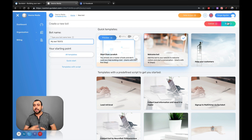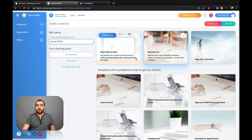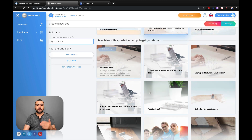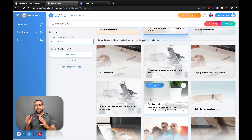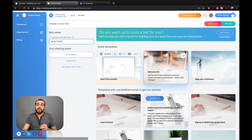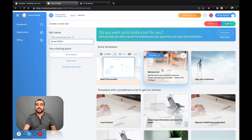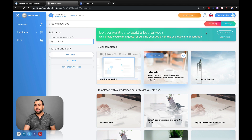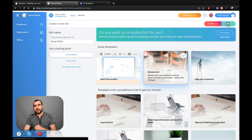So what you've got is a welcome template, help your customers, lead retrieval, sign up for MailChimp, Queryo Bot, Feedback Bot — it just depends what you're going to use it for. But for the purpose of this video, we're going to select the welcome bot. If you want to preview how it works, you can just click right here. So we're going to hit Next.